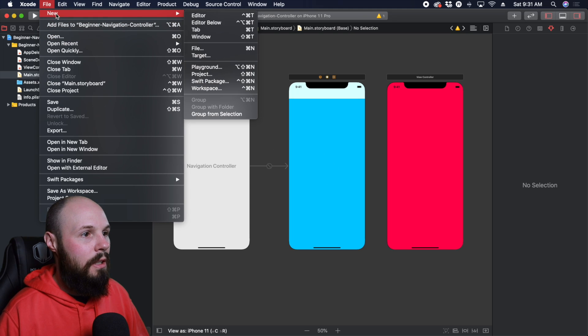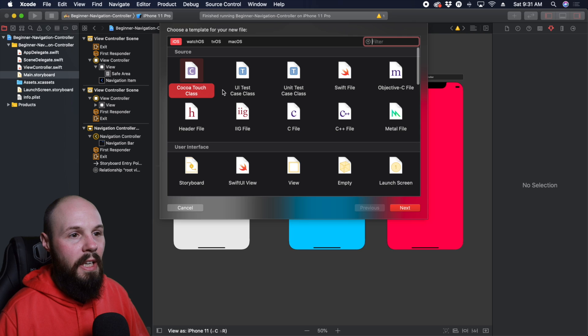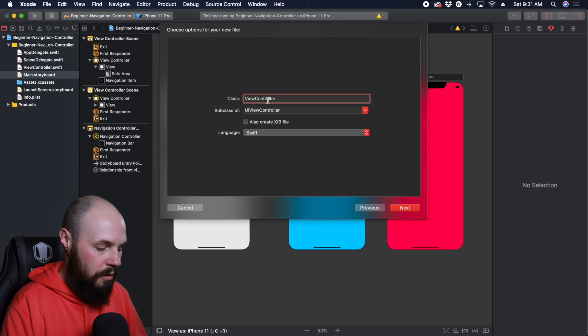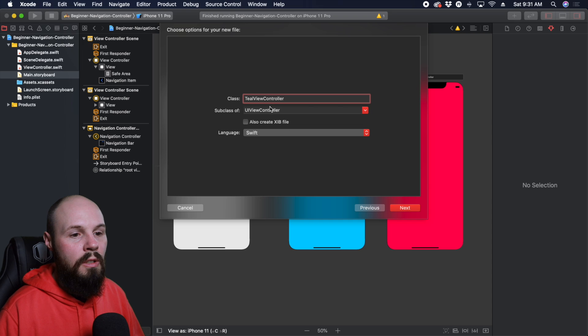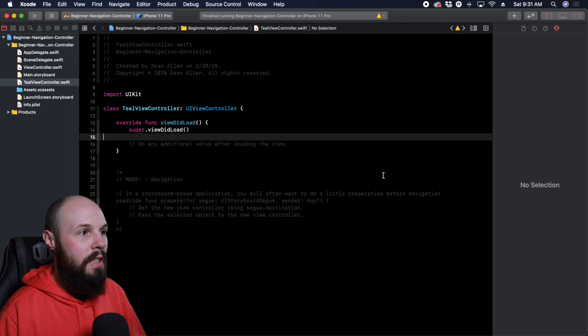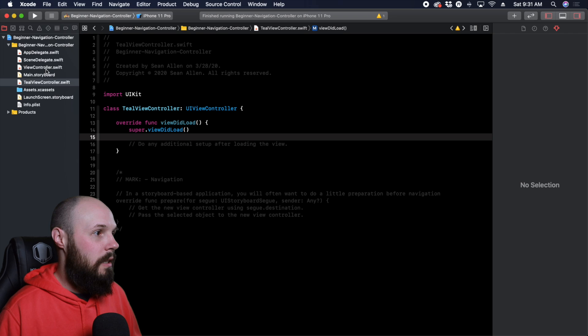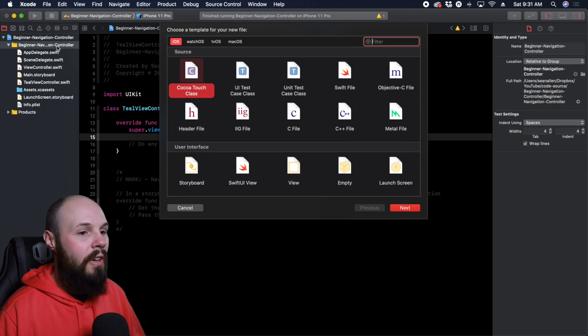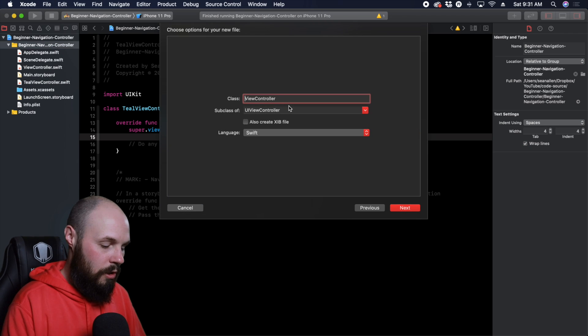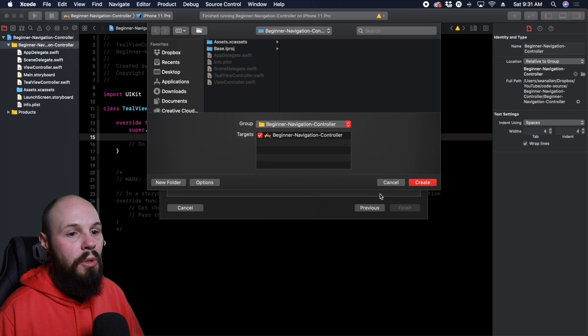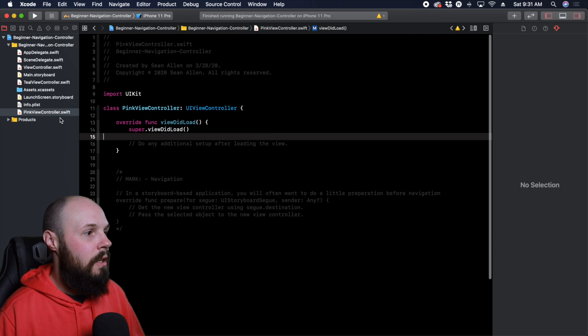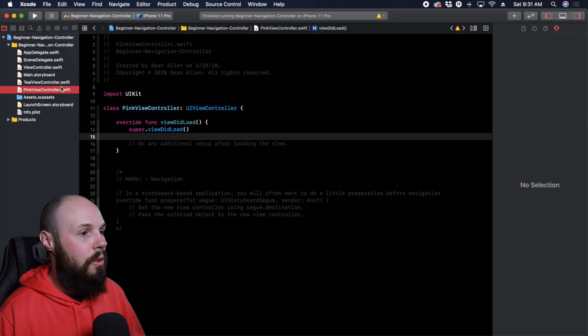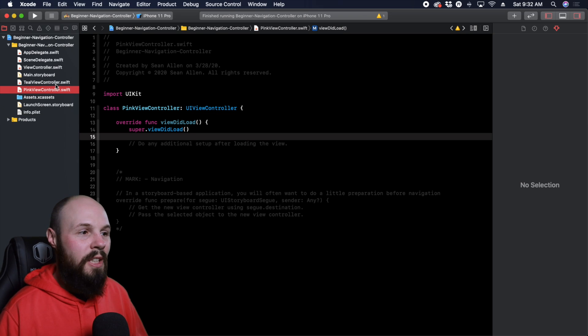So file, new file, or you can do command N, Cocoa Touch class, it's going to be a view controller. So let's make a teal view controller, hit next, create it. And then same thing, I'll do command N here to get a new file. Now we're going to create the pink view controller. That way we have our code attached to each view controller. I'll move that up there a bit.